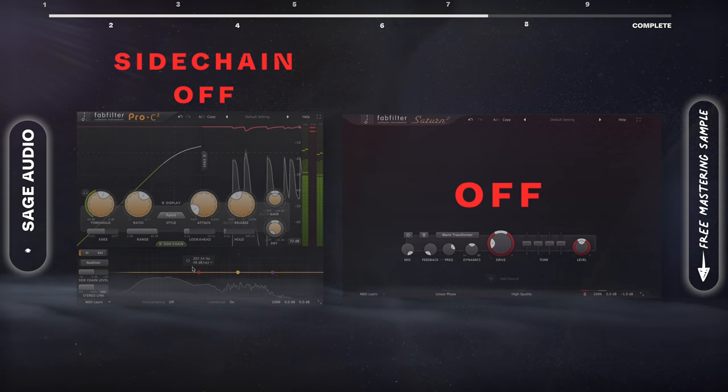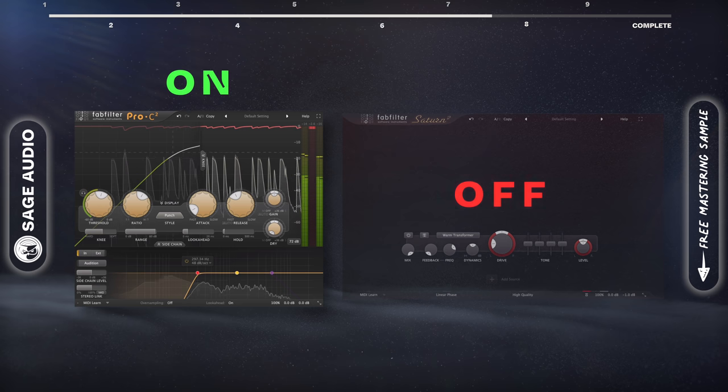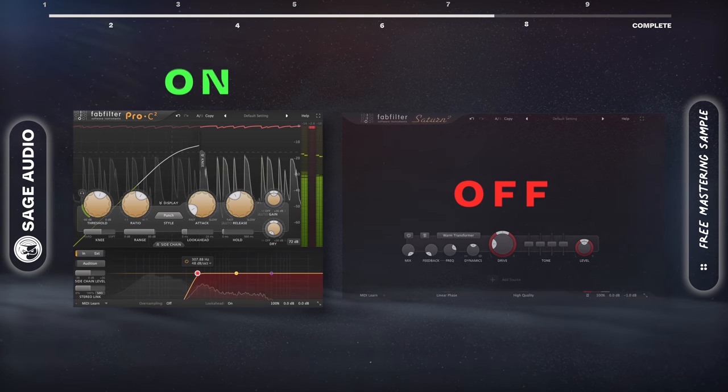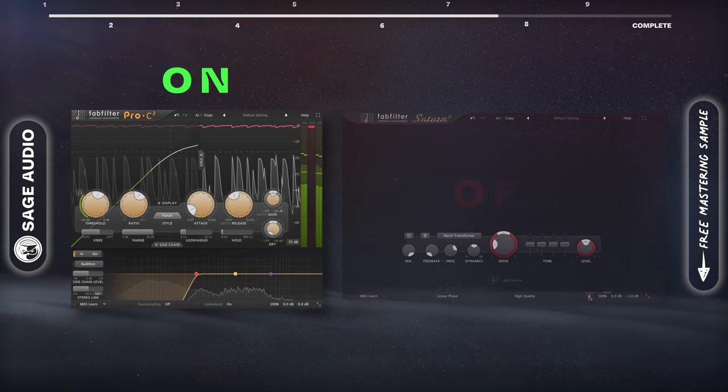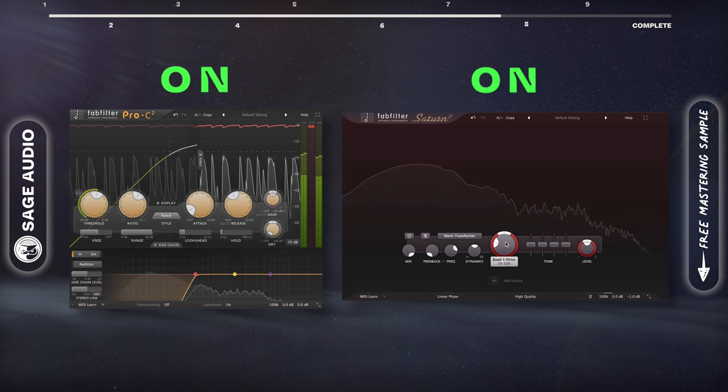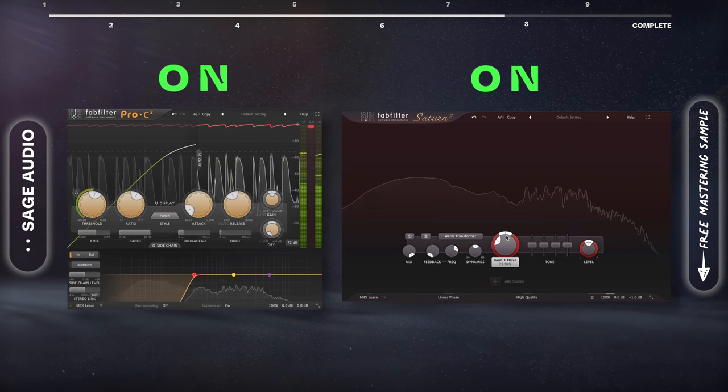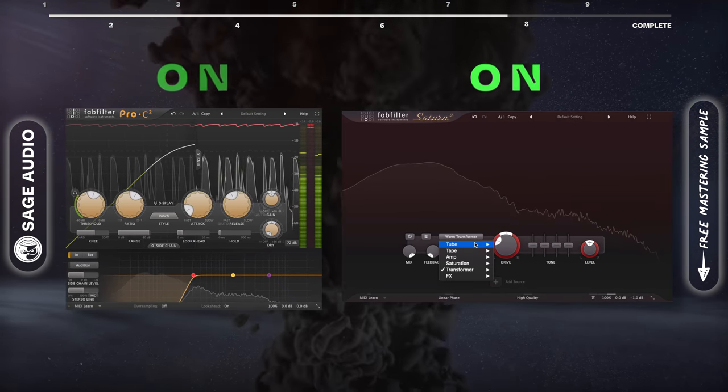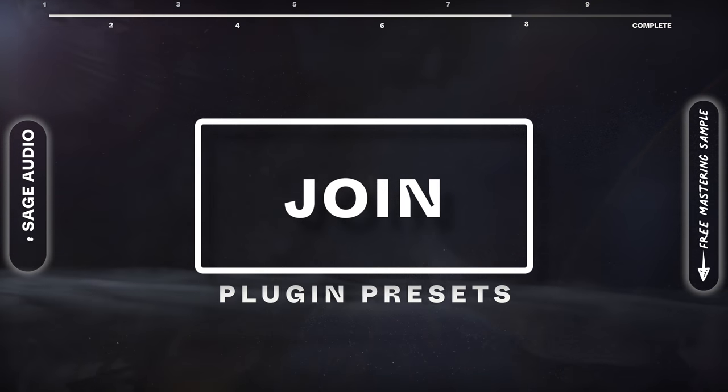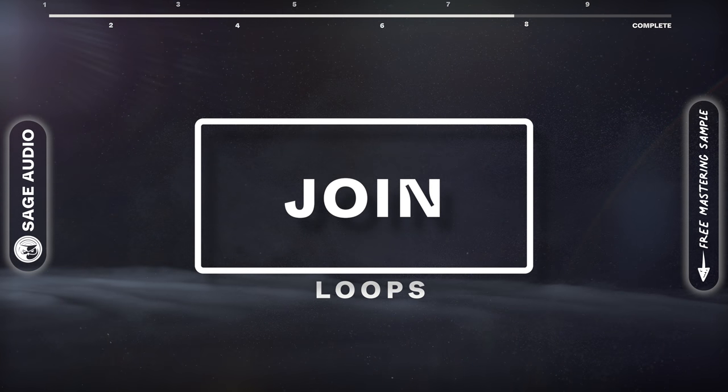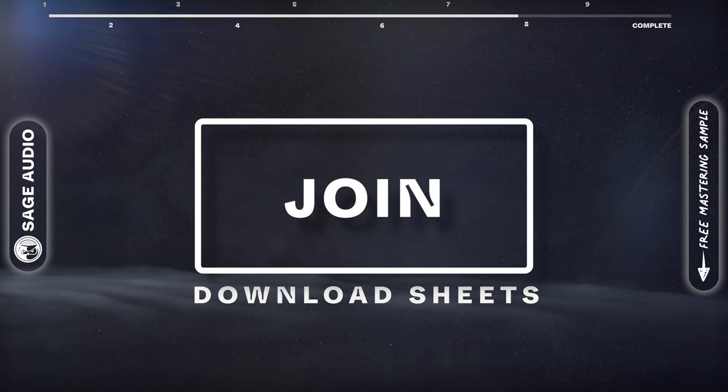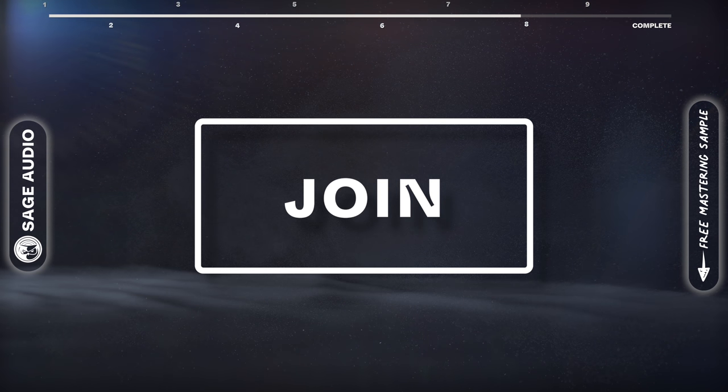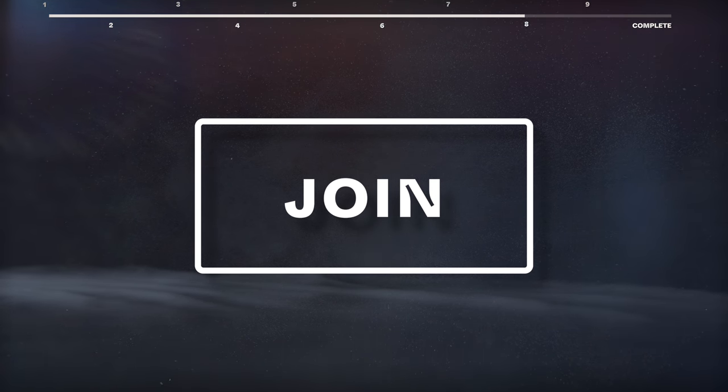If you'd like our custom plugin presets, samples, loops, session tracks, midi packs, and download sheets, join and become a member, and if you change your mind, you can cancel any time.